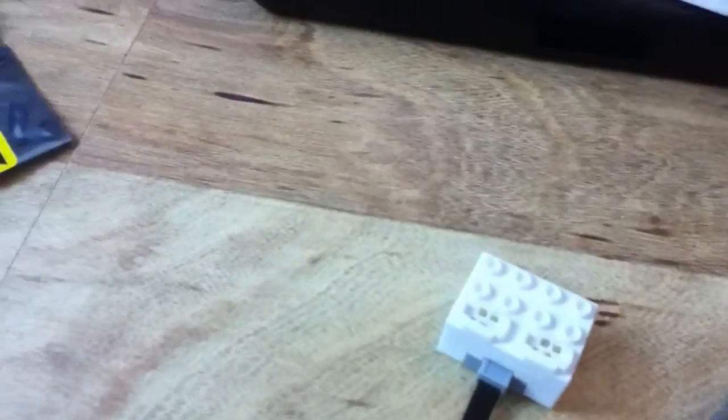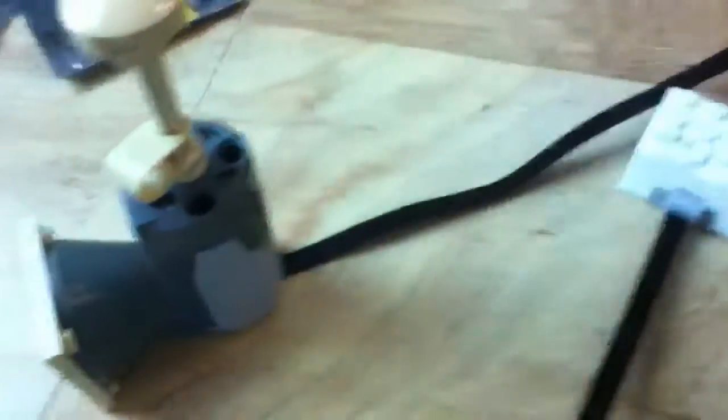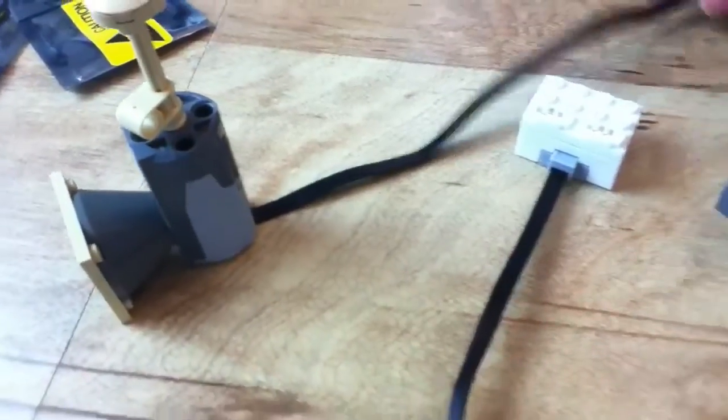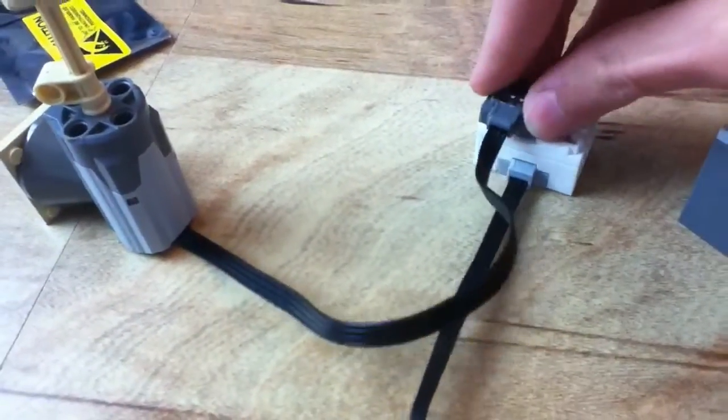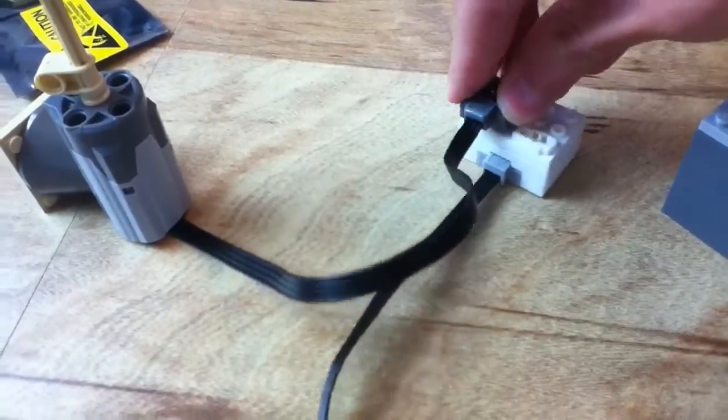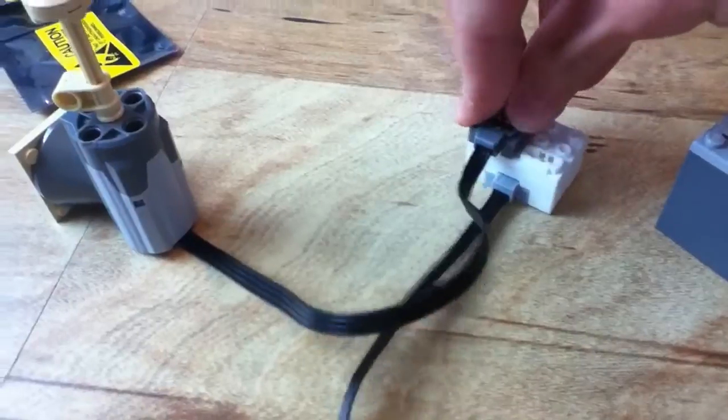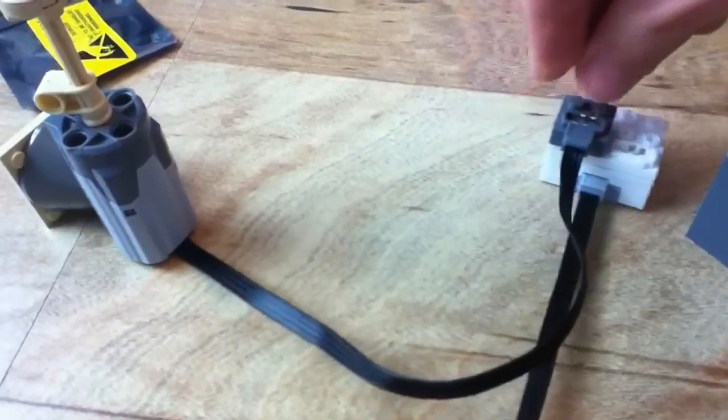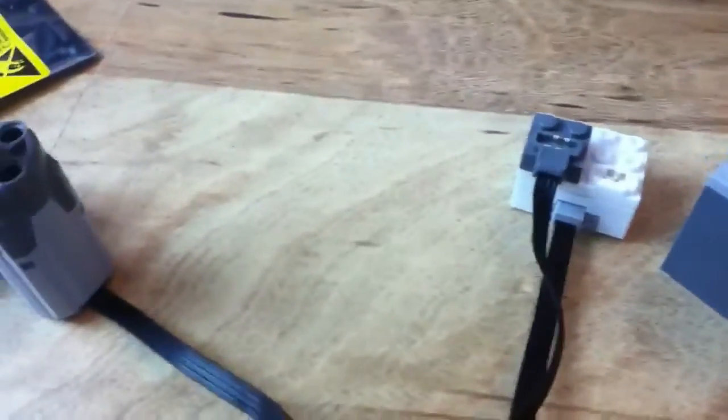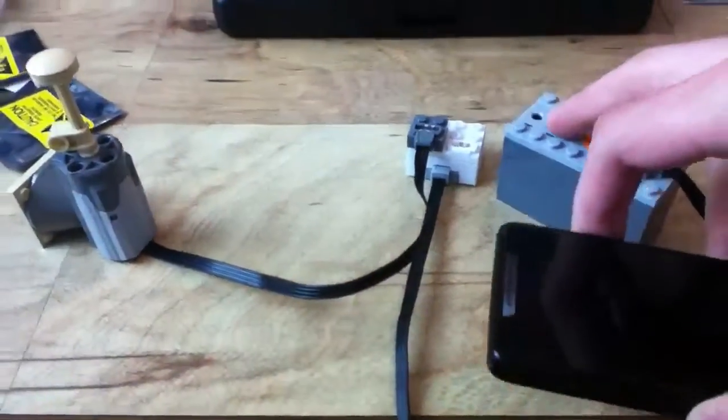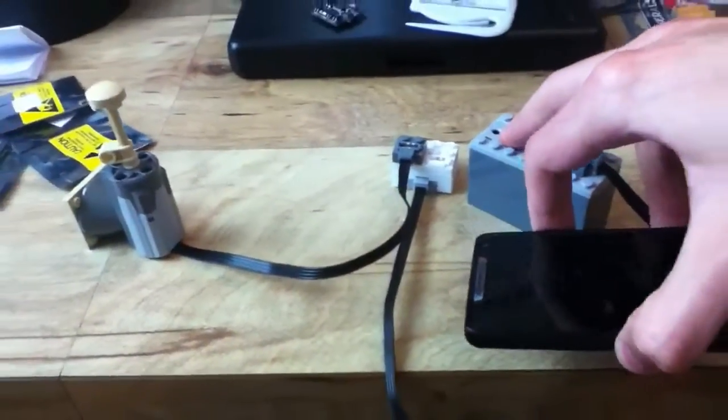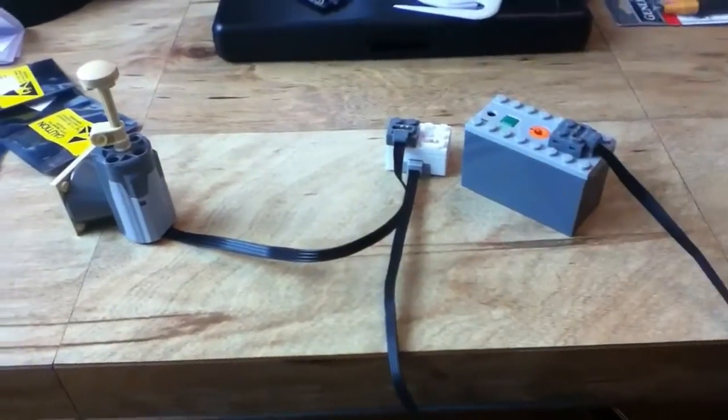And if I grab a motor here, I'll just plug this in on one of the outputs. And we'll fire it up.